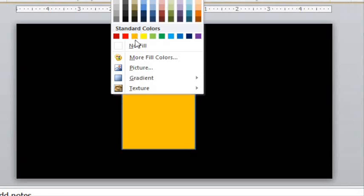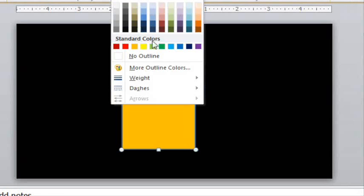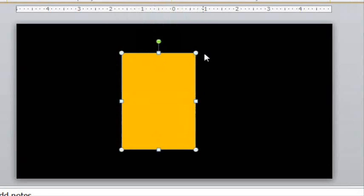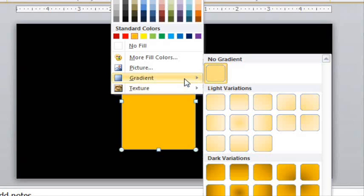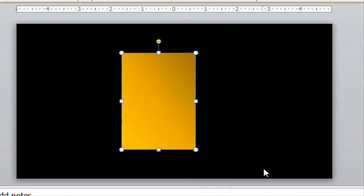Color it orange, remove the outline, and let's add a gradient. Now I'm not an expert at shading at all, but let's choose this top one here just to make it a little bit more interesting.